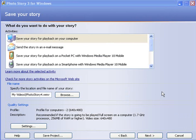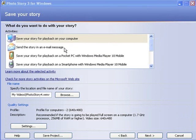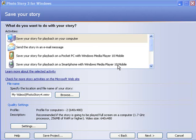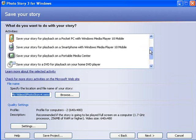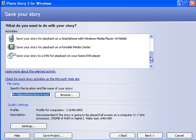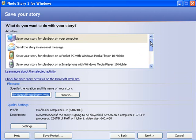The format that I want to save my Photo Story in, you can see I can save it for playback on my computer. I can play it in a lesser sized file for sending as an email. Save it for playback on a pocket PC with Media Player. Save it for playback on a smartphone, for a portable media centre which could be a PSP, or for a DVD, for playback on my home DVD player. So I've got quite a few options for how to save my Photo Story.